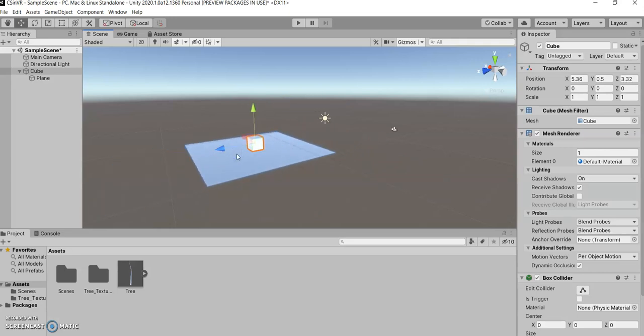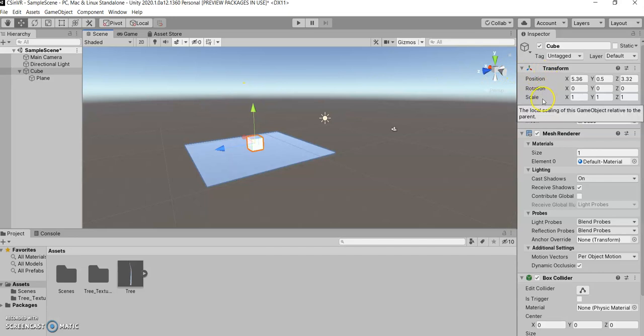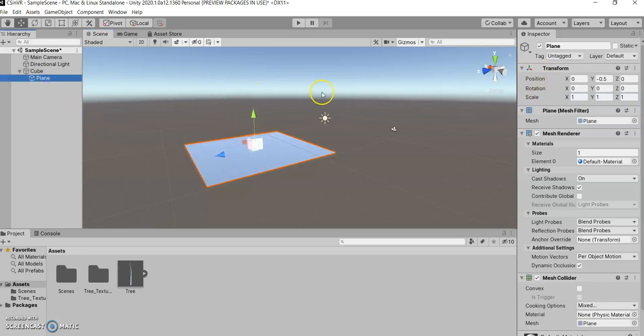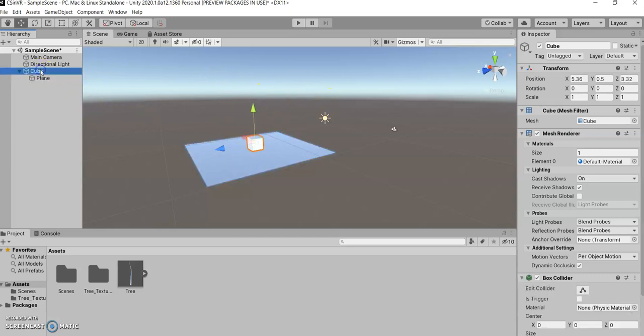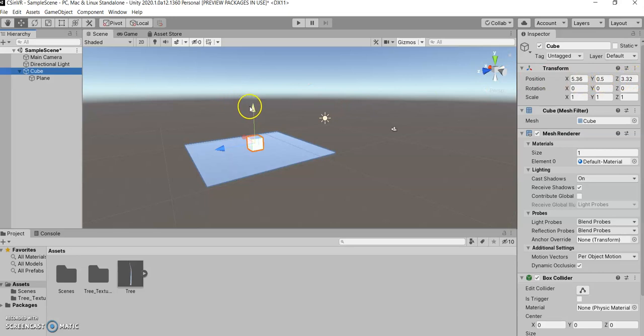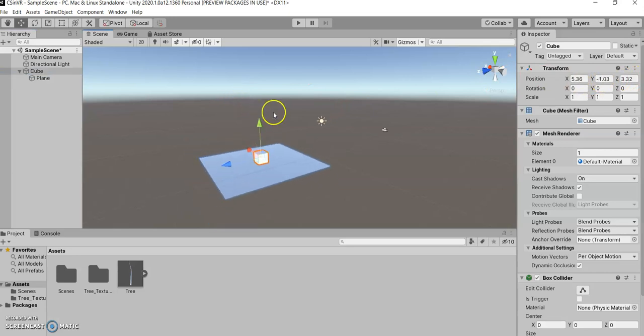So what parent-child relationships do is they set the transform or the position-rotation scale of the child relative to its parent. So right now, you can see that the cube is just at some random point in space, something ugly and difficult to describe.